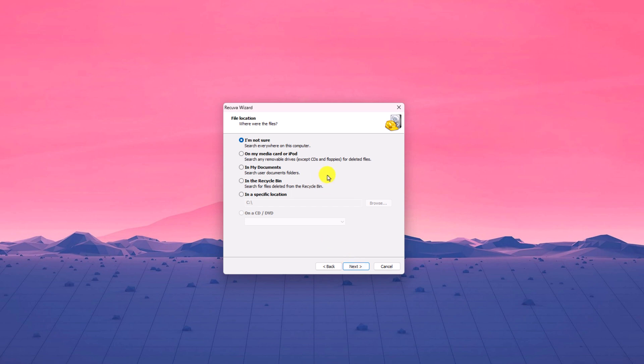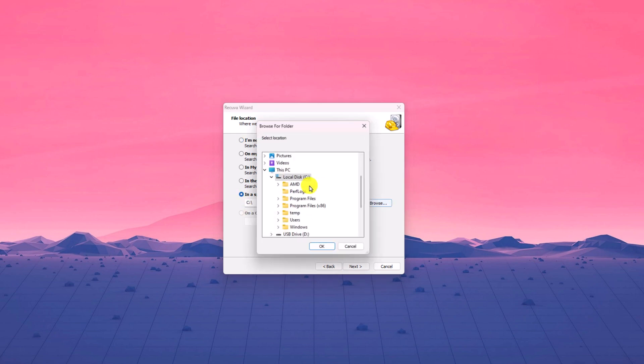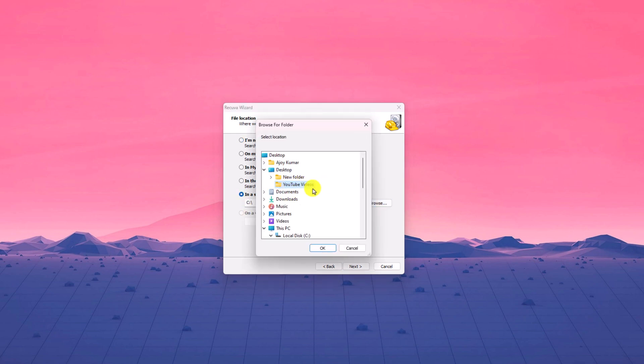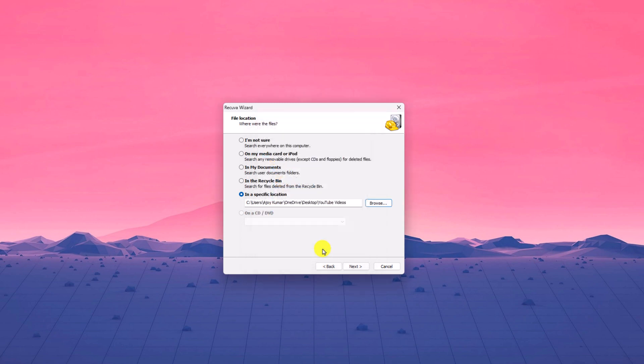And here you have to select the location from where you have deleted the file. So I have deleted the file from C drive and YouTube videos. Then click on OK. Once you have selected the location from where you have deleted your file, simply click on next button.